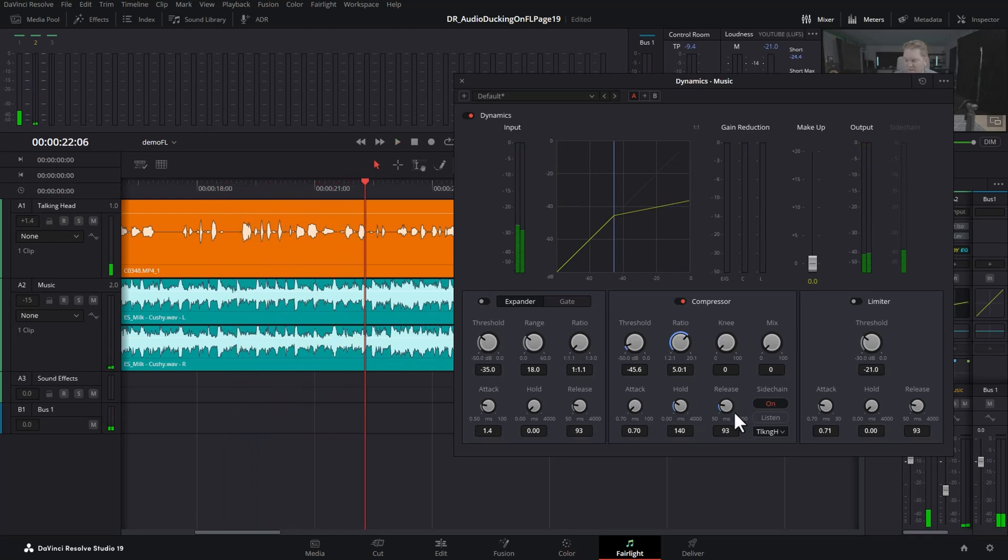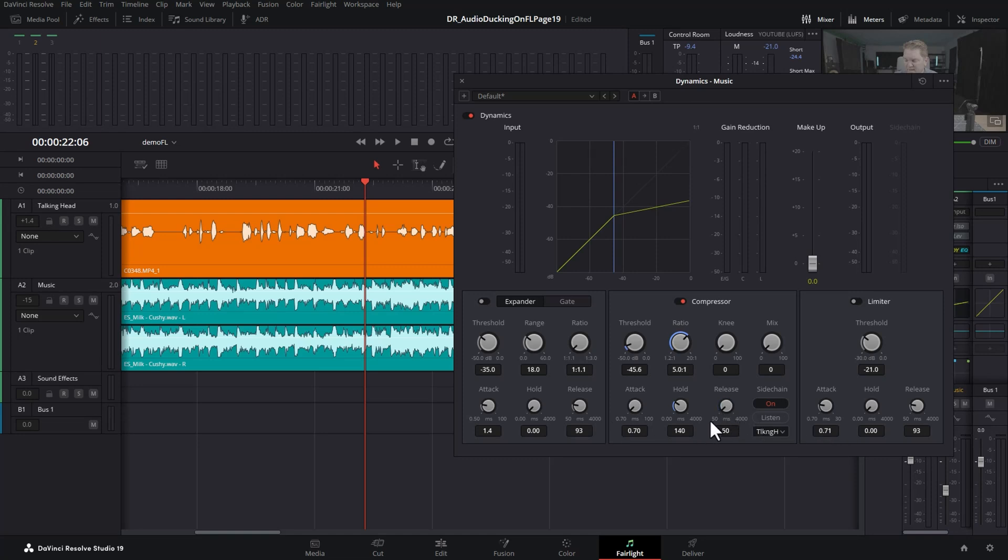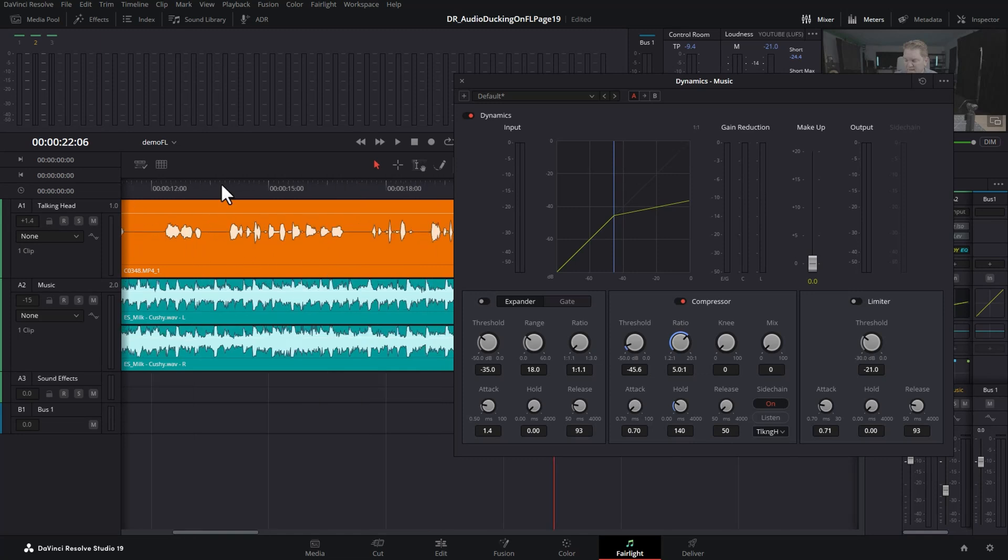The final property that you want to experiment with is this release property. This is how quickly the audio or the music will return to full volume. If you want it to kick back in really quickly when people stop talking, you use a really short release time. Let's find an example here.